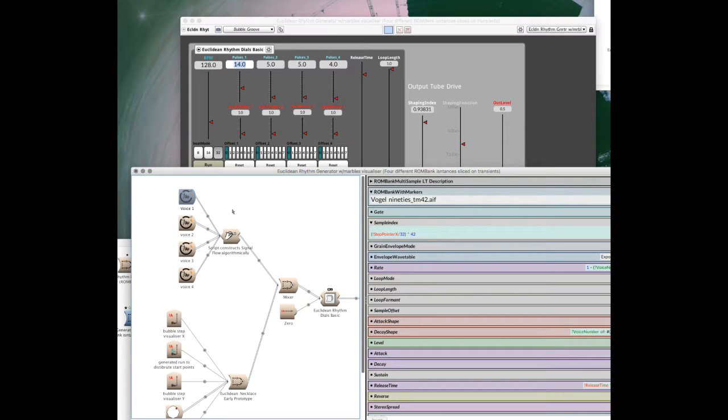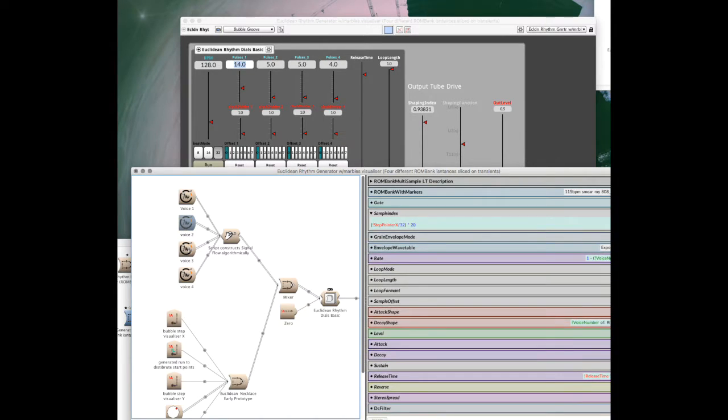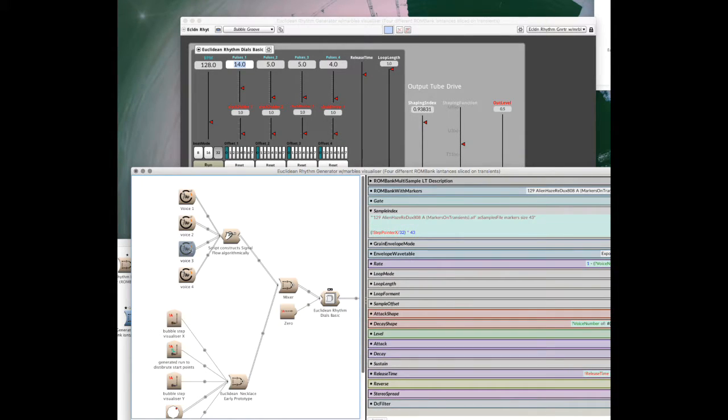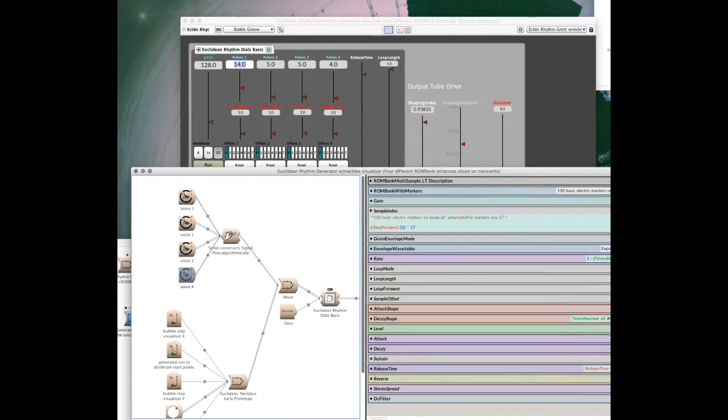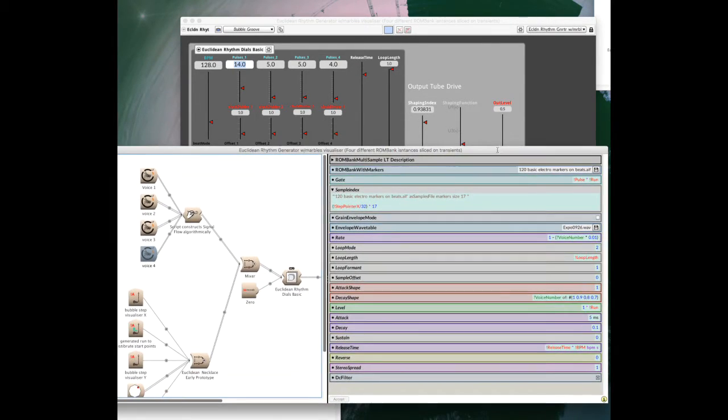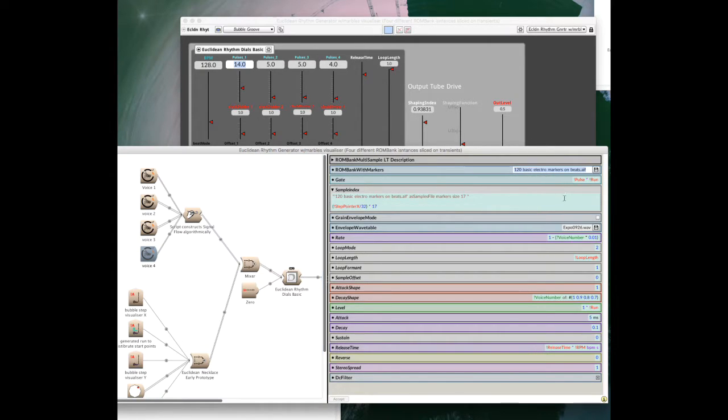So it's quite neat because then you get to see all four of those voices, and you can change parameters for each one in a quite simple, straightforward way.